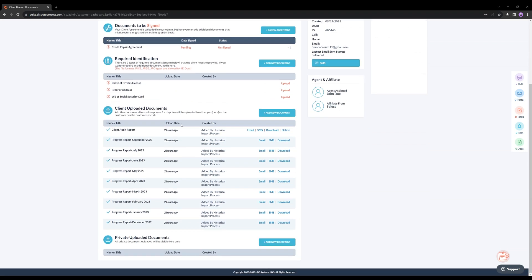Here, you have the incredible convenience of instantly downloading, emailing, or sending the report via SMS. It's truly amazing how DisputeFox keeps a comprehensive record of all your past reports.